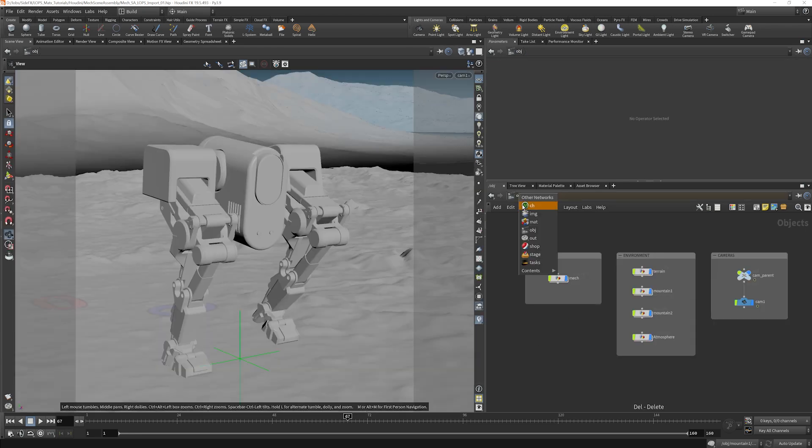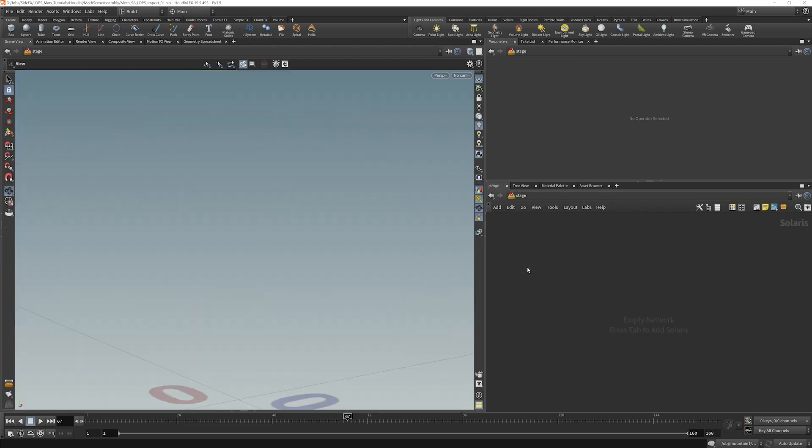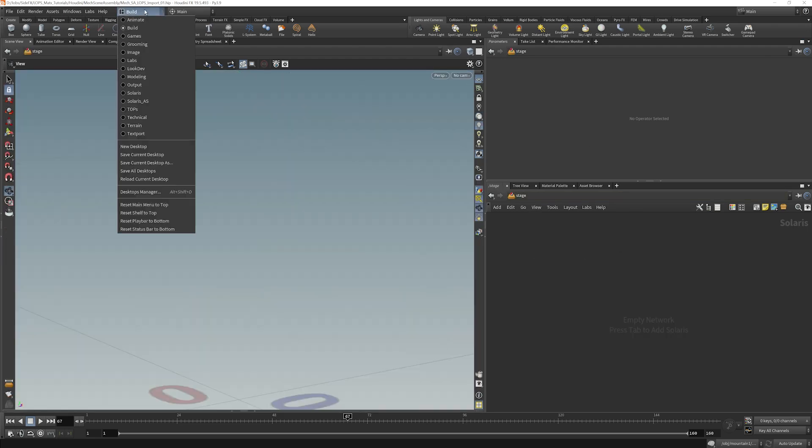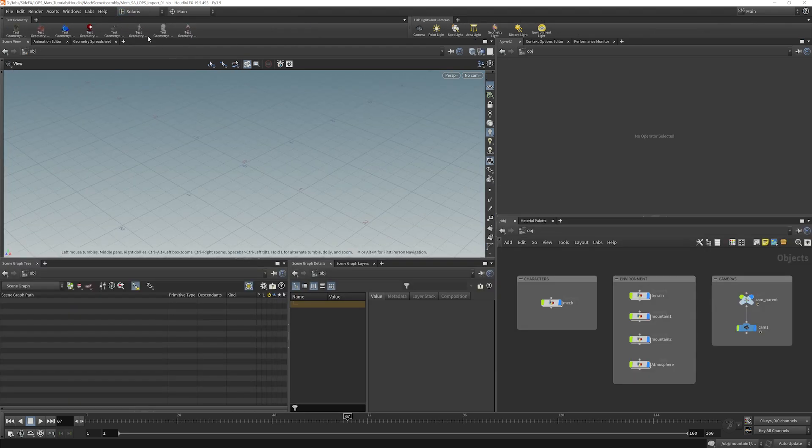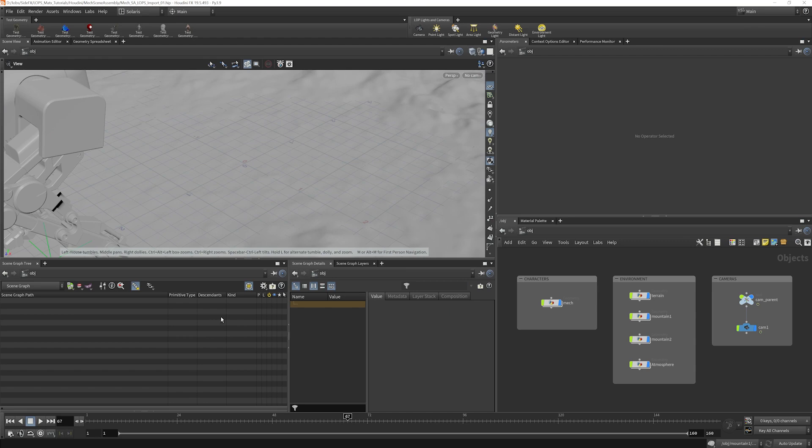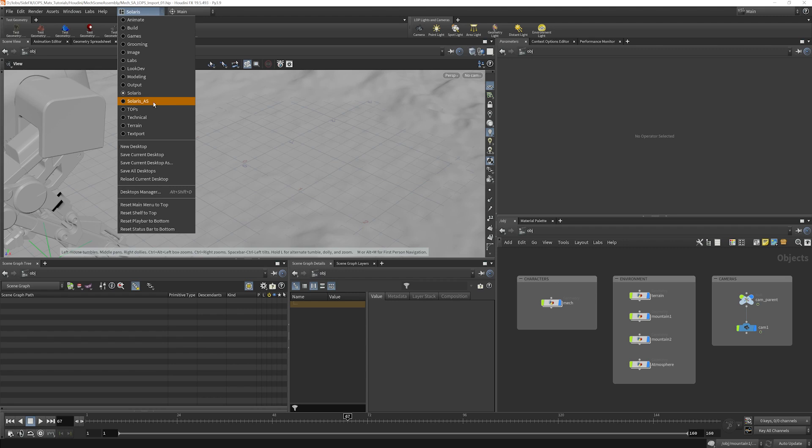Or we can use the stage here. For simplicity's sake, I'm just going to use the stage. Now, right away, you're going to want to go into one of the Solaris viewports here. So this is the Solaris desktop, and I have my own desktop here.